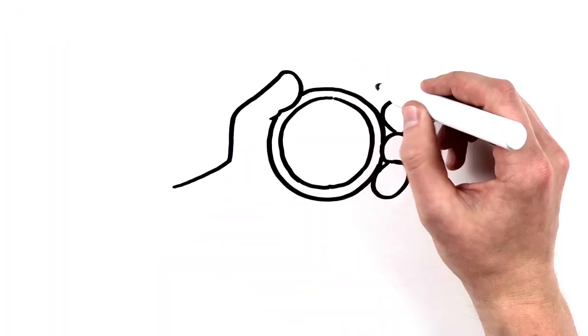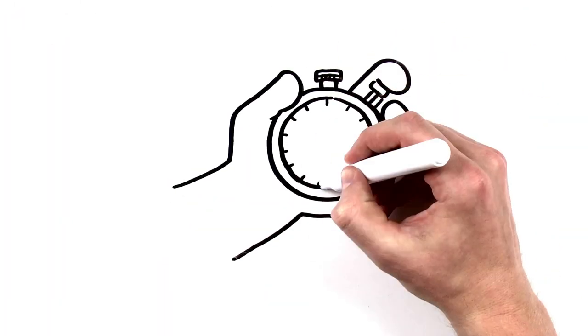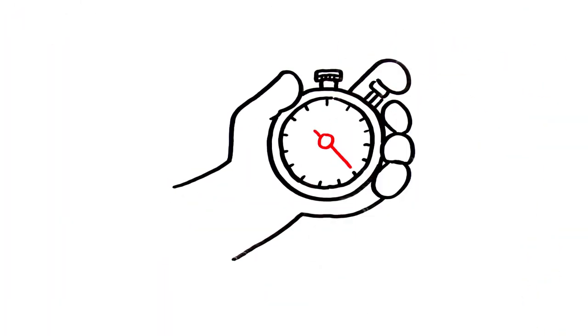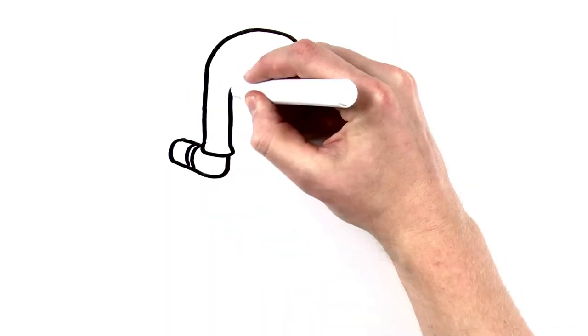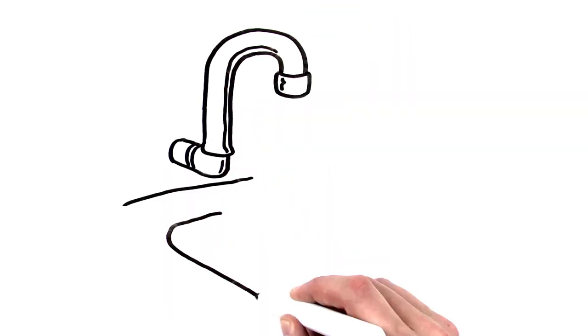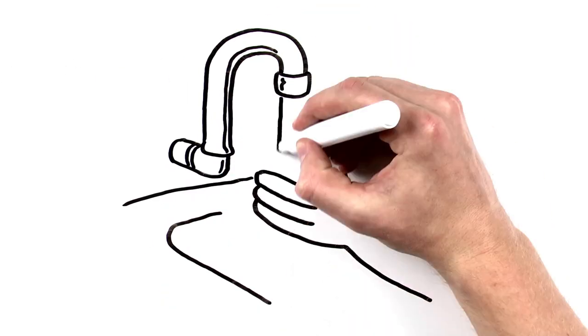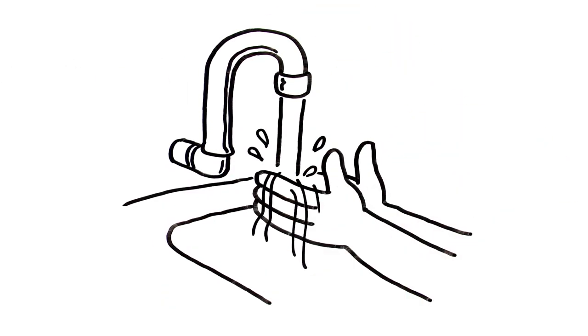It only takes about 20 seconds to wash your hands correctly. Start by wetting your hands and arms with running water as hot as you can comfortably stand.